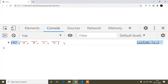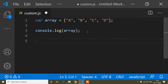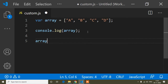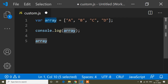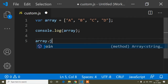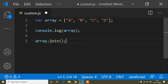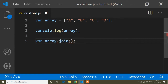Now you can see the value of the array variable. Now I will use the array join method. I will take this variable and write array.join() with parentheses and a semicolon. I will store the result of this array join method in a new variable.